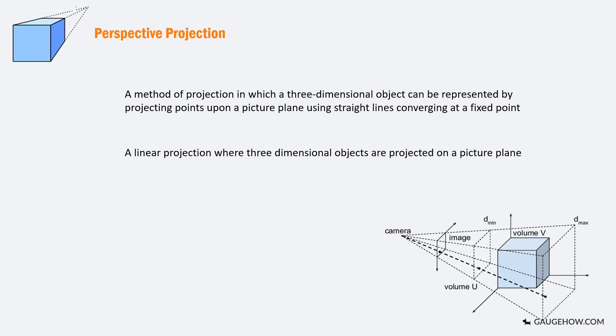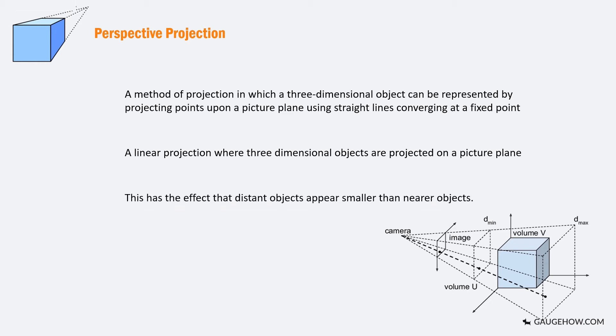This has the effect that distant objects appear smaller than nearer objects. The drawing is done with the help of some instruments called drawing instruments.